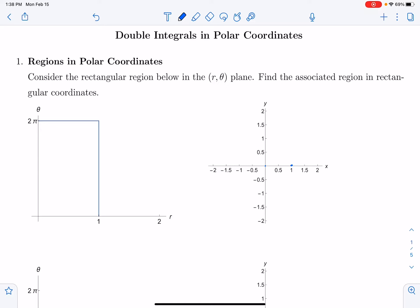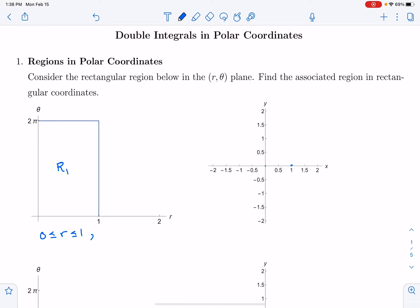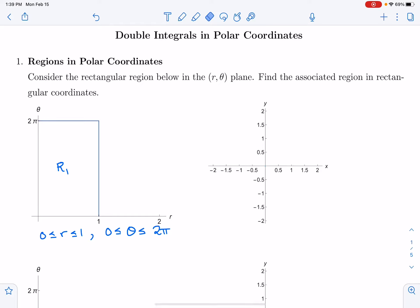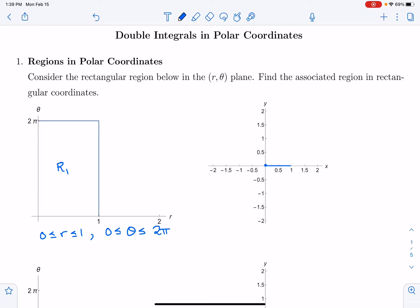I'm going to start with a region I'll call R1 that is a rectangle in polar coordinates. R is going to be between 0 and 1, and theta is going to be between 0 and 2π. Now I want to look at what that looks like in rectangular coordinates — a radius that goes from 0 to 1, revolving around the plane with angles from 0 to 2π.